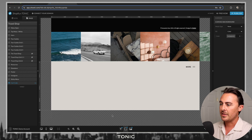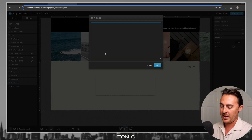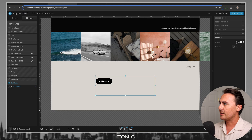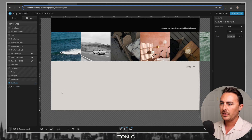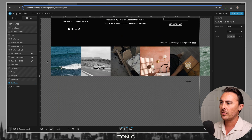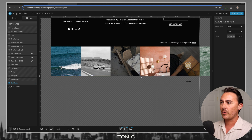Then we're going to add an embed code box and paste that code. We can set the opacity to zero, and then we're going to make this canvas one pixel tall. So what happens is it's at the very bottom of our website.